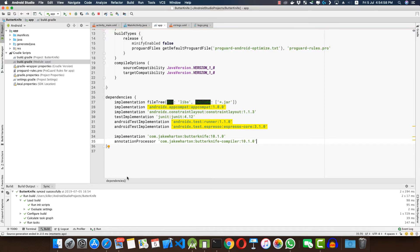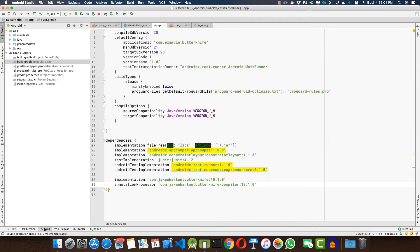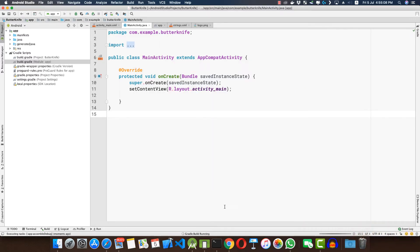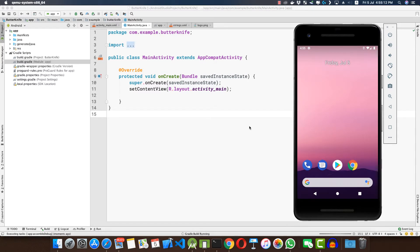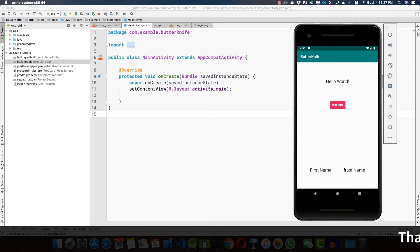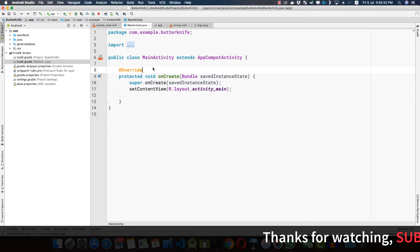After all this is done, your project will be ready to use Butter Knife. Let's run the application once to see what we have in our emulator — there we have a TextView, a Button, and an ImageView (which appears empty since there's no image set), and then we have our first name and last name TextViews.